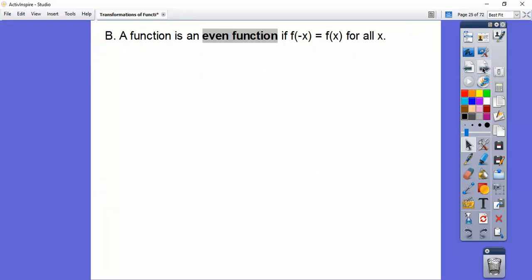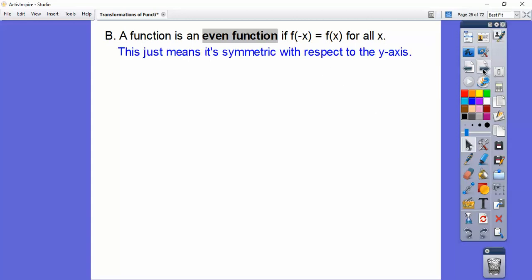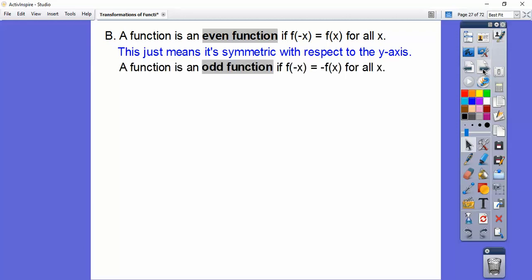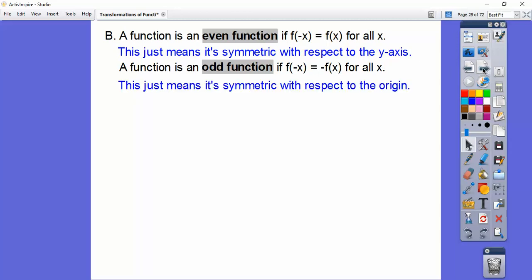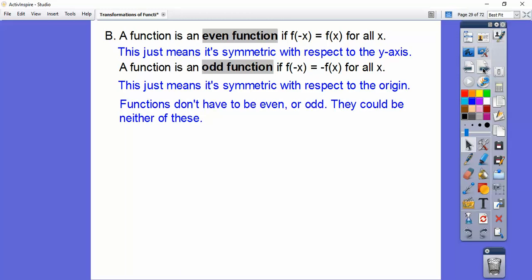A function is an even function if f of negative x gives us the same function f of x. In terms of a graph, it's just symmetric with the y-axis. It's an odd function if f of negative x gives us the opposite of f of x — that's what negative f of x stands for. And if they give you a picture, it's symmetric with respect to the origin.